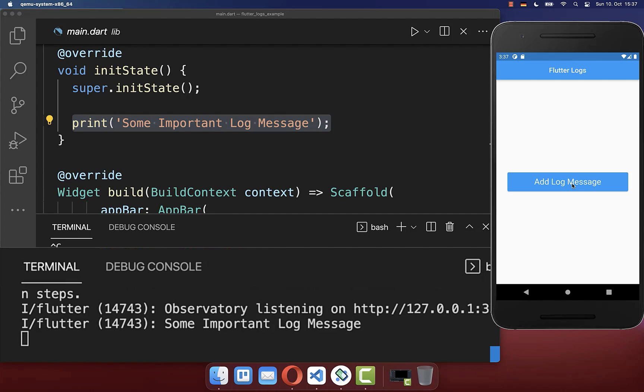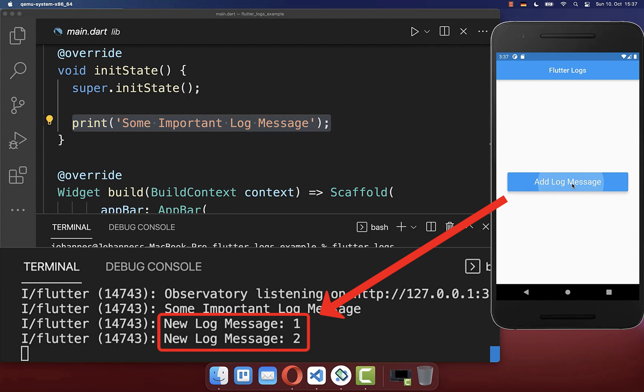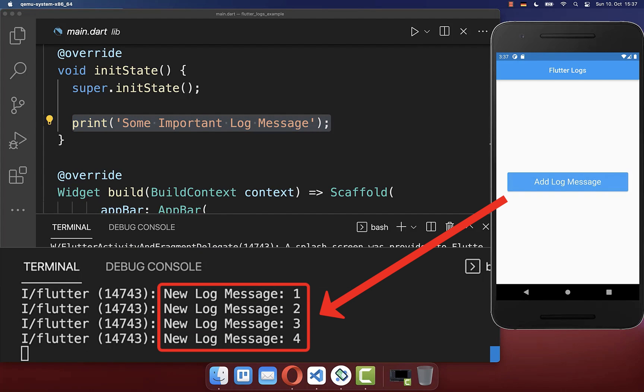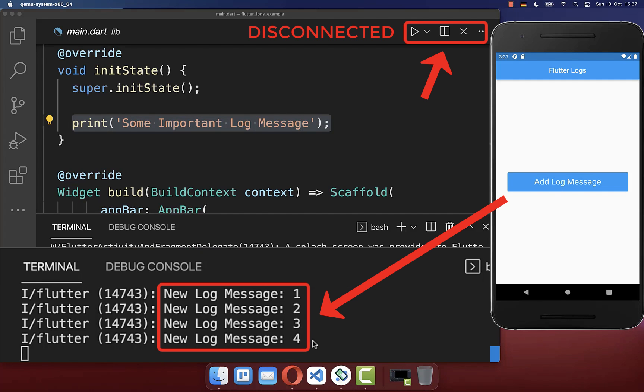How to show all logs of a Flutter app even if this app is not connected anymore to your IDE or to the Flutter run command.